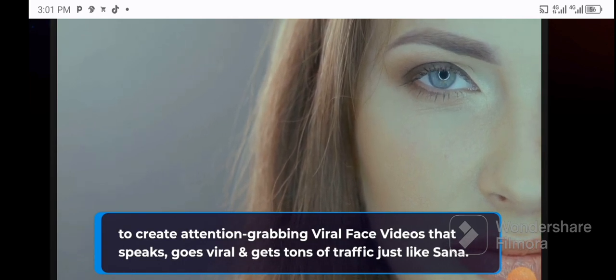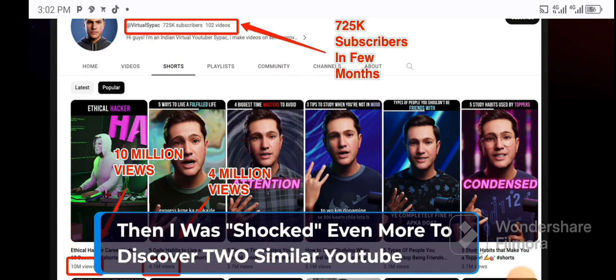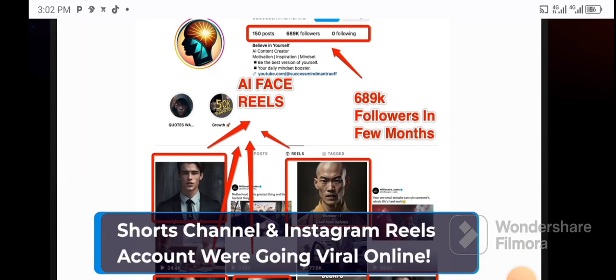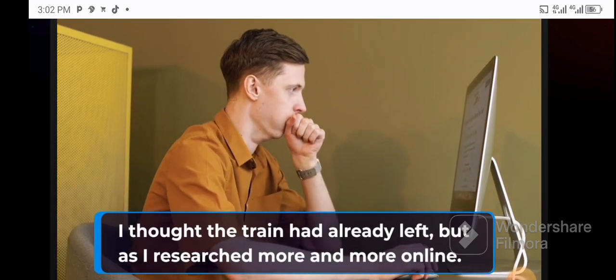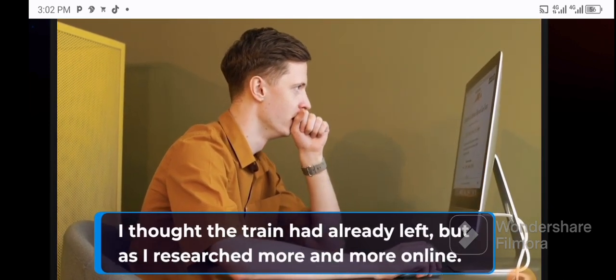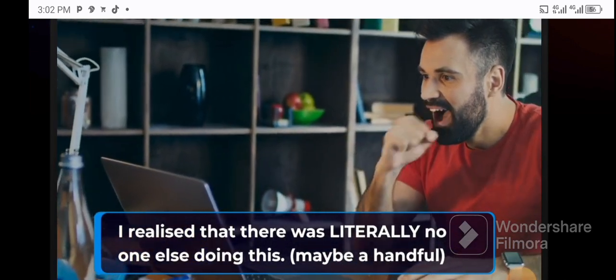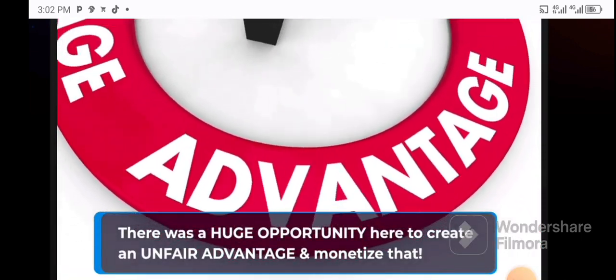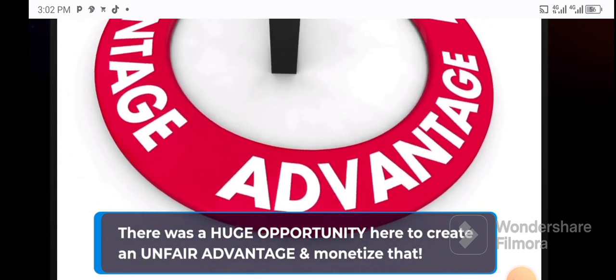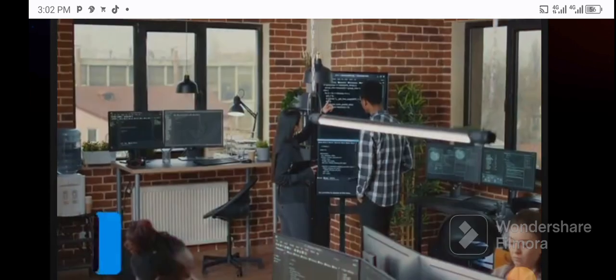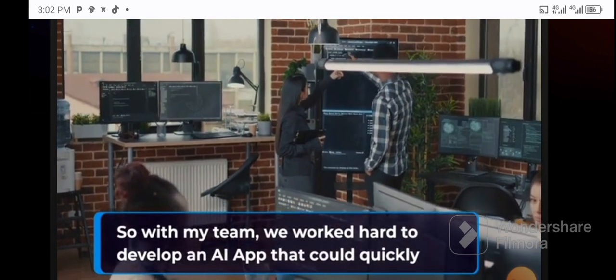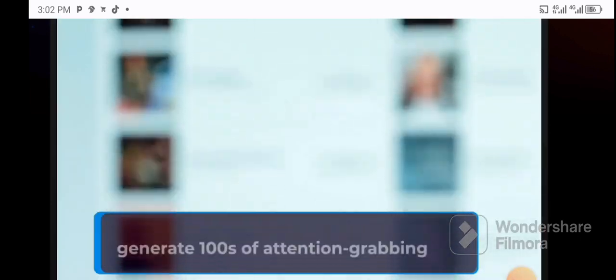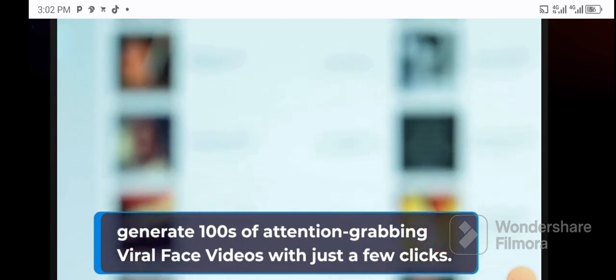Then I was shocked even more to discover two similar YouTube Shorts channels and Instagram Reels accounts were going viral online. I thought the train had already left, but as I researched more and more online, I realized that there was literally no one else doing this, maybe a handful. There was a huge opportunity here to create an unfair advantage and monetize that. So with my team, we worked hard to develop an AI app that could quickly generate hundreds of attention-grabbing viral face videos with just a few clicks.